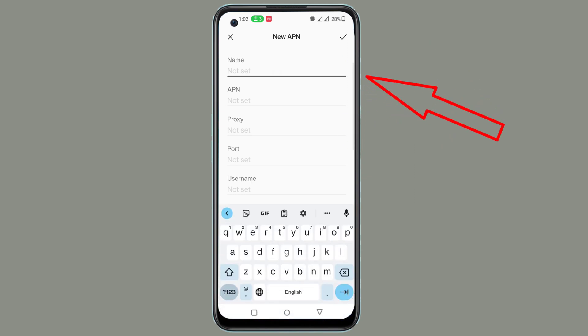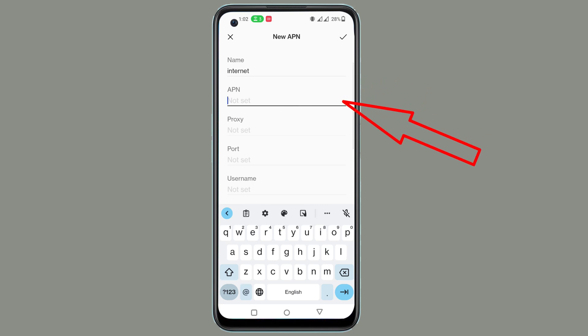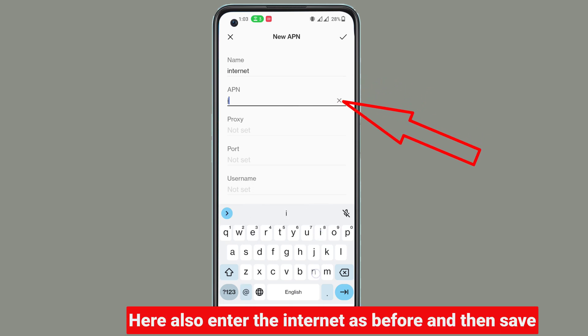Then now enter the internet here. Here also enter the internet as before, and then save.